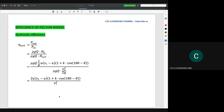In this lecture, I will share with you about the efficiency of Pelton wheels. One of them is the hydraulic efficiency. This is the common equation for efficiency, which is power out divided by power in.